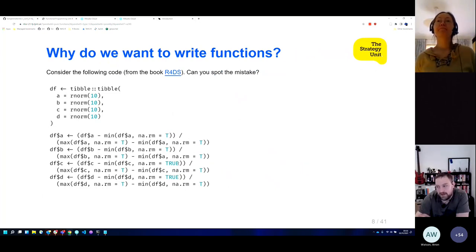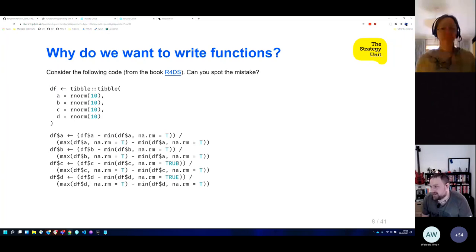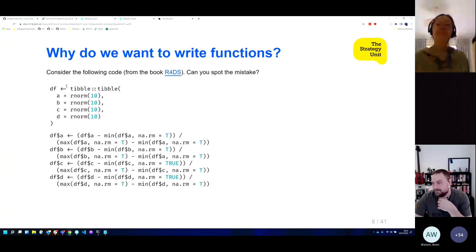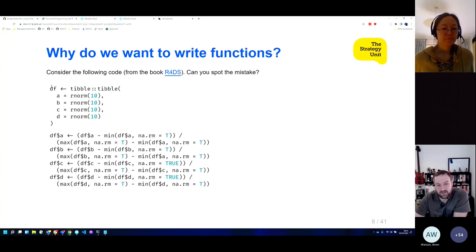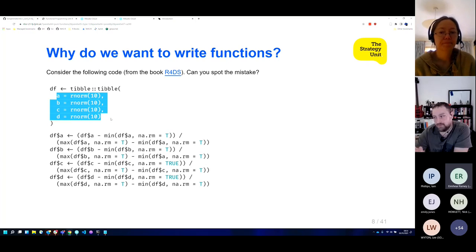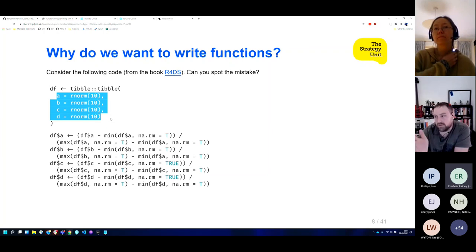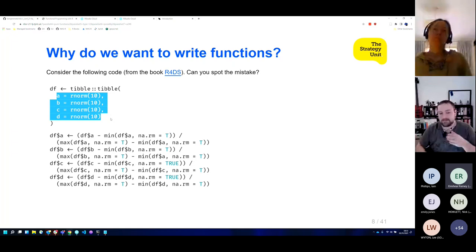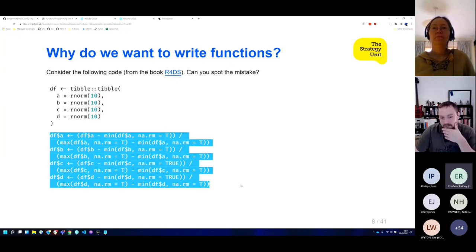So the next question: why do we want to write functions? Here's an example gratefully stolen from the Advanced R book. What it's trying to do is update these vectors — you've got a data frame with four columns of random values — and it's going to rescale the values so the smallest gets zero, the biggest gets one, and the rest are spaced out accordingly. But can you spot the mistake somewhere in this code?